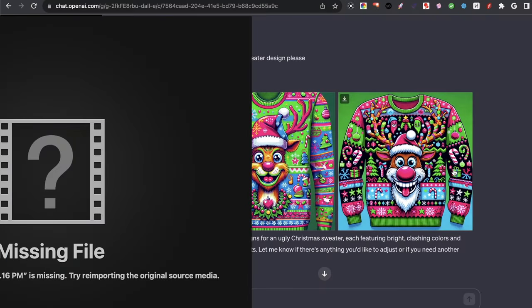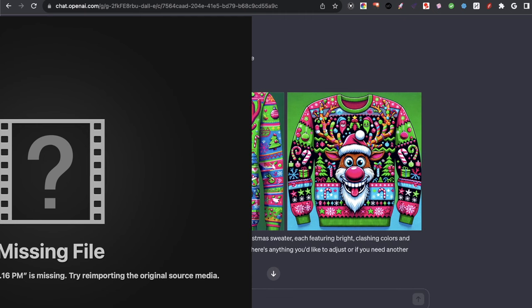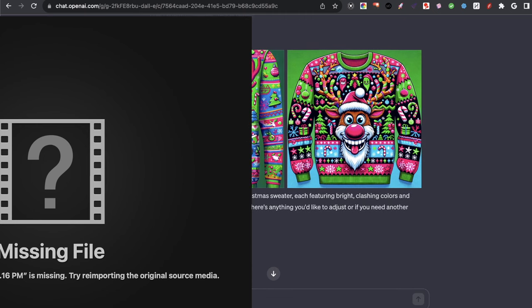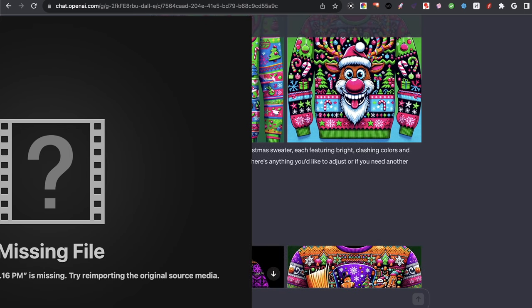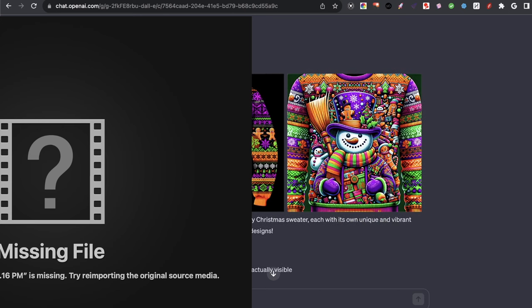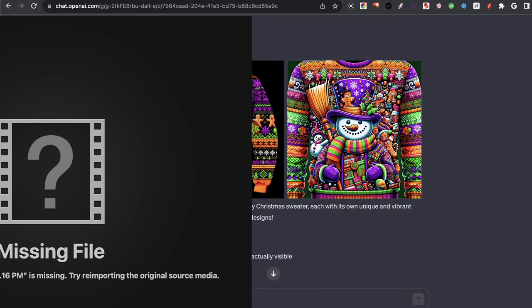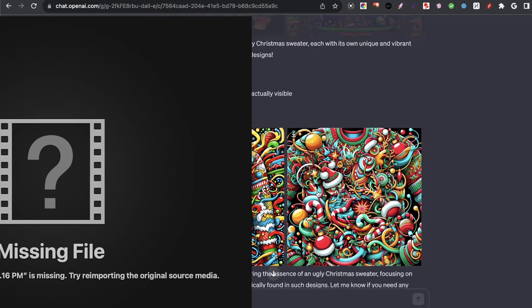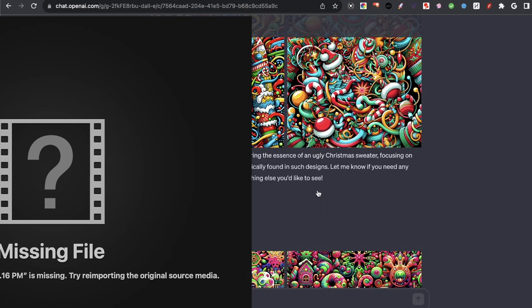So what I did in the beginning was I just told DALL-E to create for me an ugly Christmas sweater, and it did that, but it didn't really fully understand where I was going with it. So I said, give me an ugly Christmas sweater design, and there wasn't really much change from that.